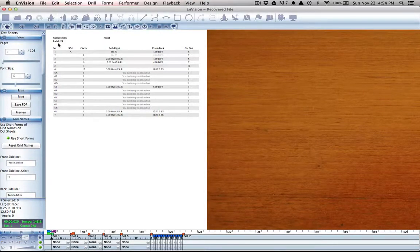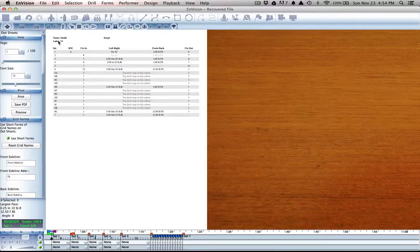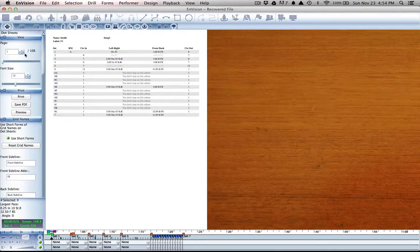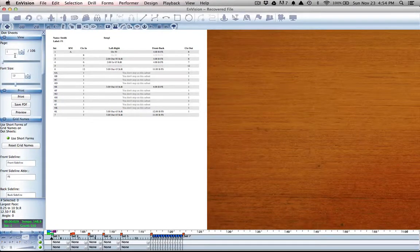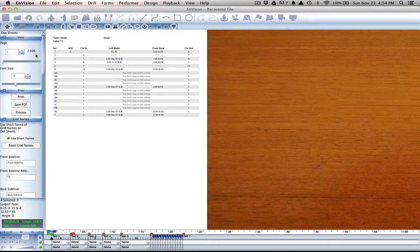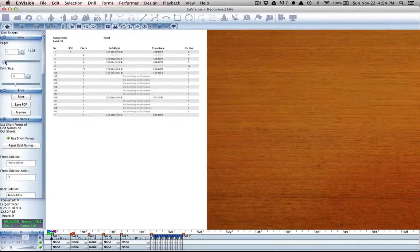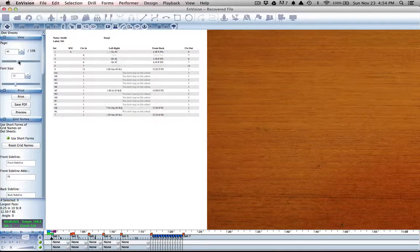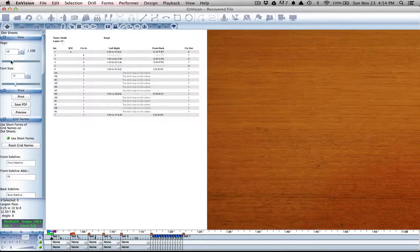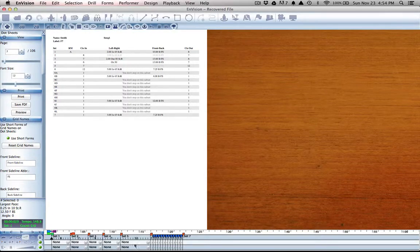So when you see page 106, that means there are 106 different performers and not 106 different sets in our show.